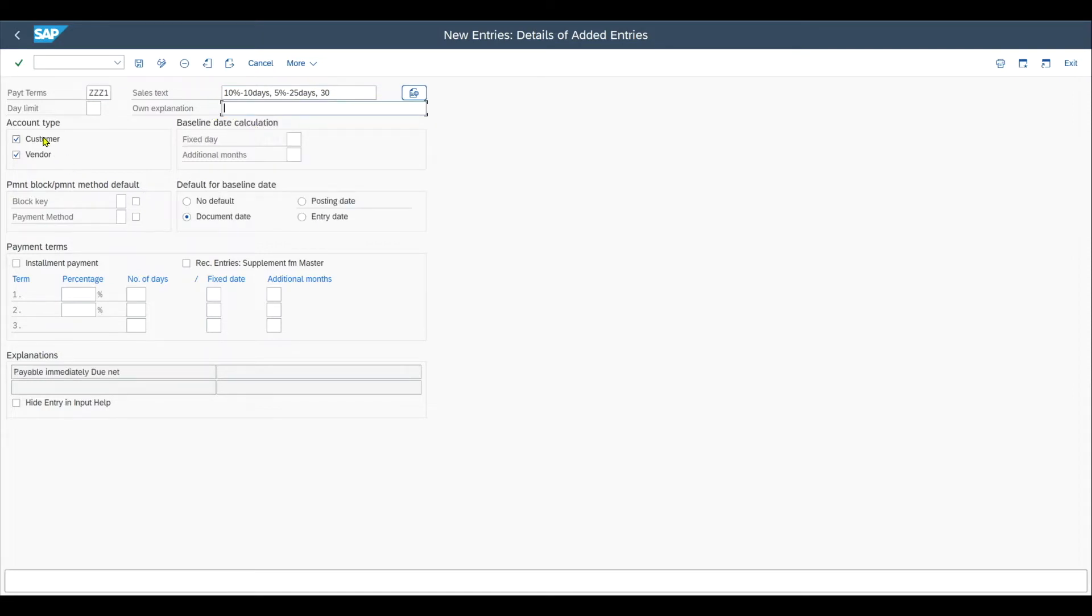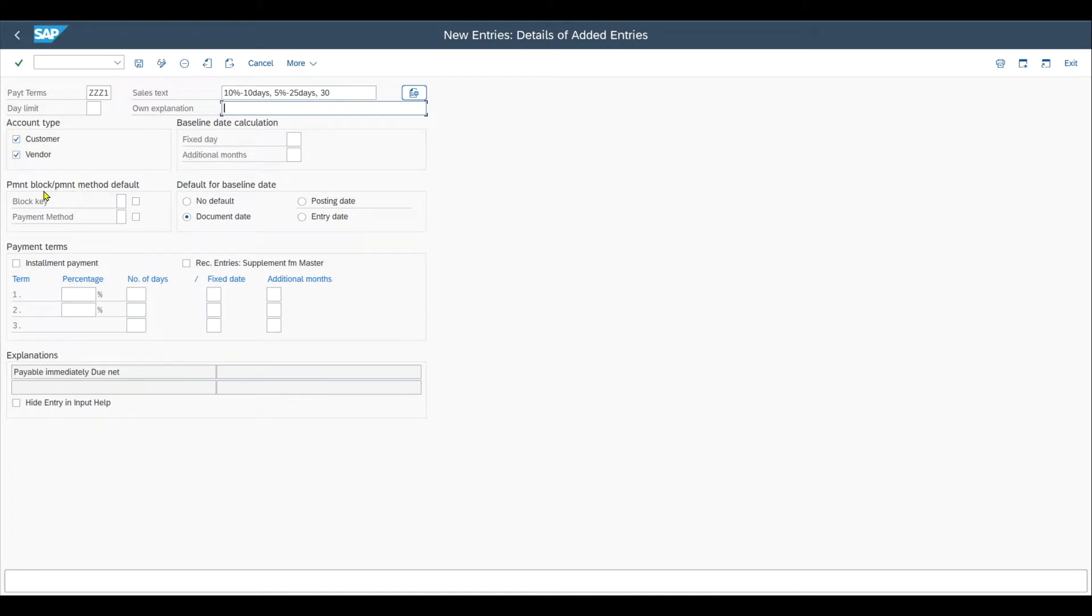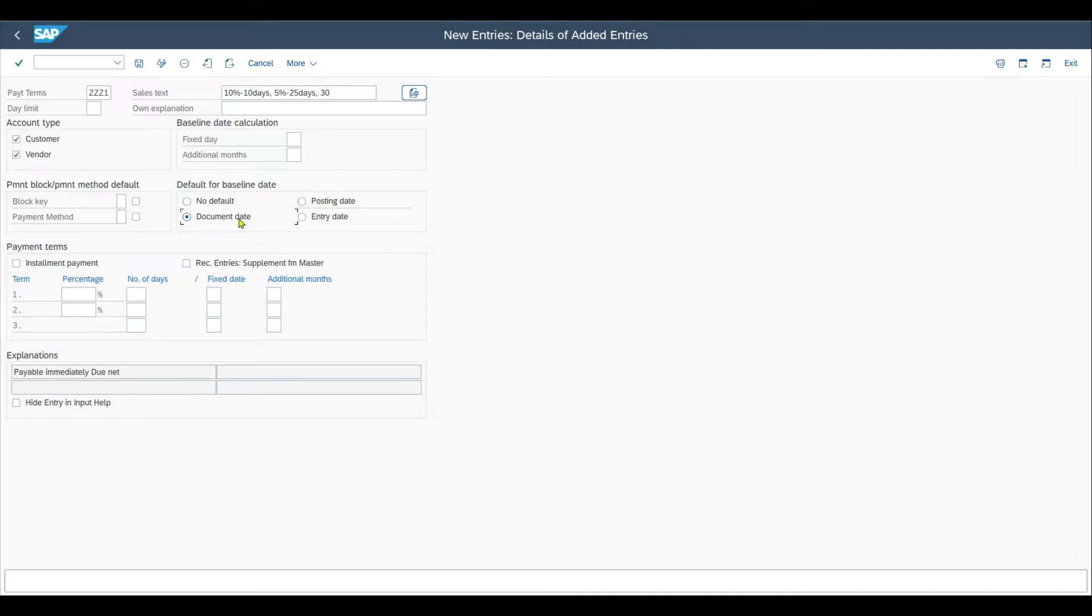Then as I said before we can say that the terms of payment are relevant for the customer, for the vendor, or for both. Furthermore those are some advanced topics we will talk about in another session. However the default for baseline date is particularly important. You can see no default, posting date, document date, and entry date.